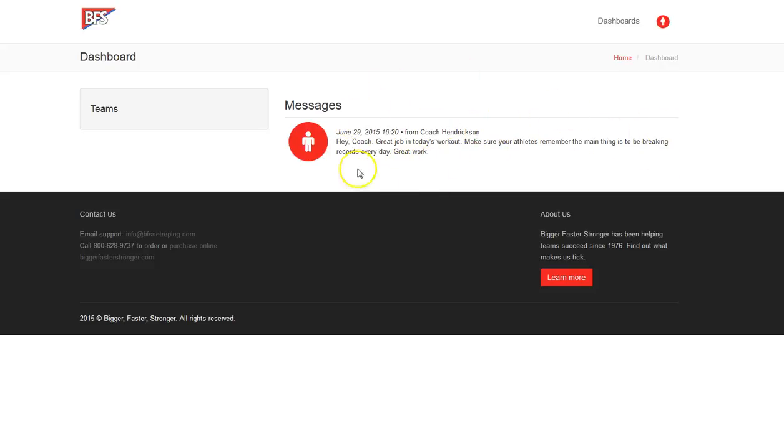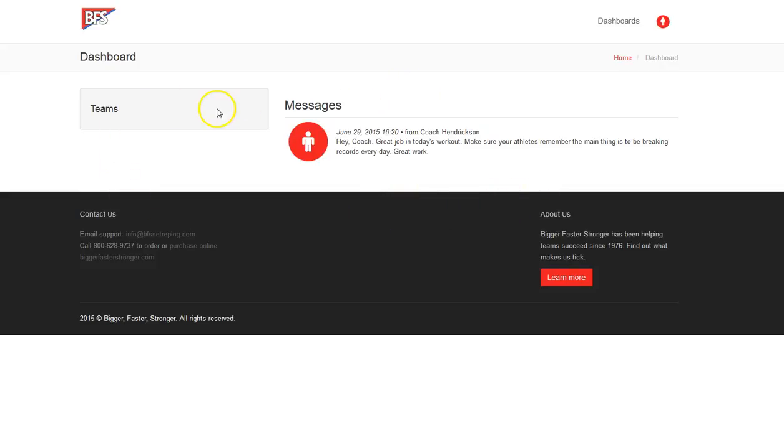Now, right now I'm on as a coach, but I don't have any teams. And that's because in the administrative, back on the administrative side of things, we showed you how to delete those teams.